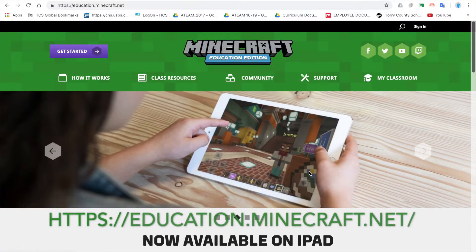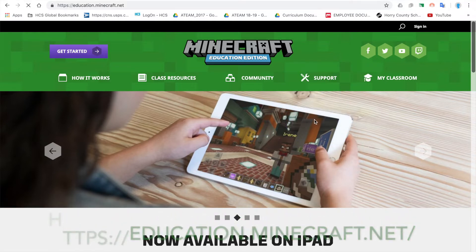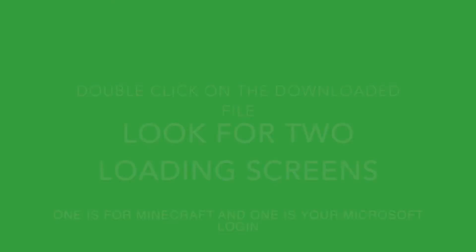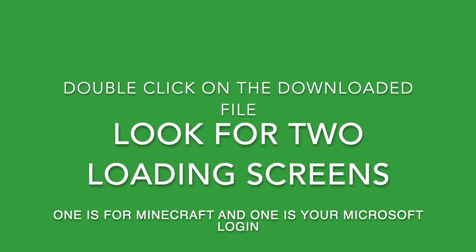This is the Minecraft Education homepage. Once you get in here, you need to go to download. If you are on your teacher laptop, you need to make sure it's been updated to Windows 10. If you have a MacBook, just make sure it has the latest operating system. For the iPad, you can go to our self-service container and download it from there.